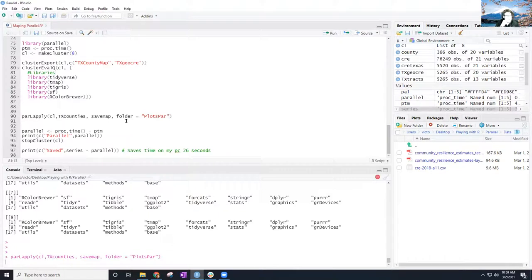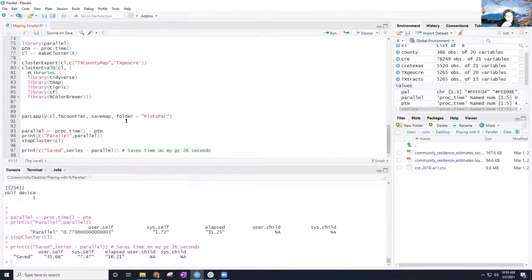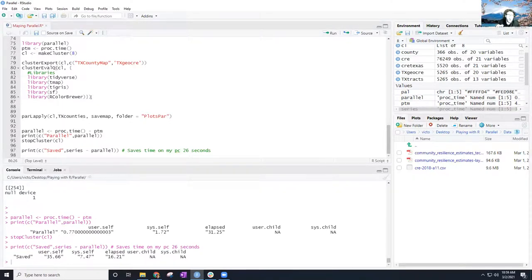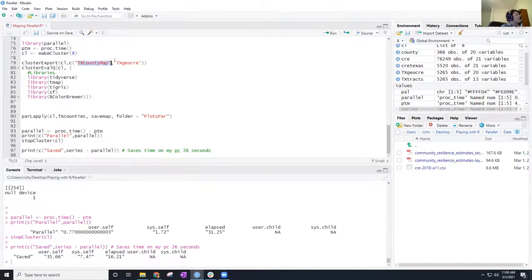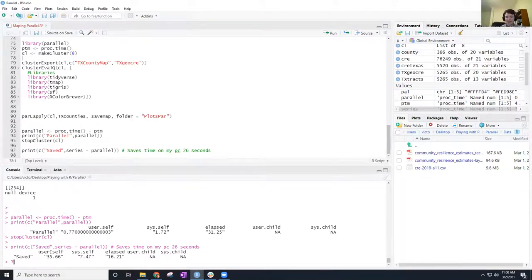A question from the audience: the clusterExport and clusterEvalQ functions are sending those libraries and data to your clusters. Yes — and they're sending them to all of them. Every single node gets a copy of the function I made and the data. There could be a way to isolate which clusters get which information, but in this example since they're all doing the same task they get the same setup.